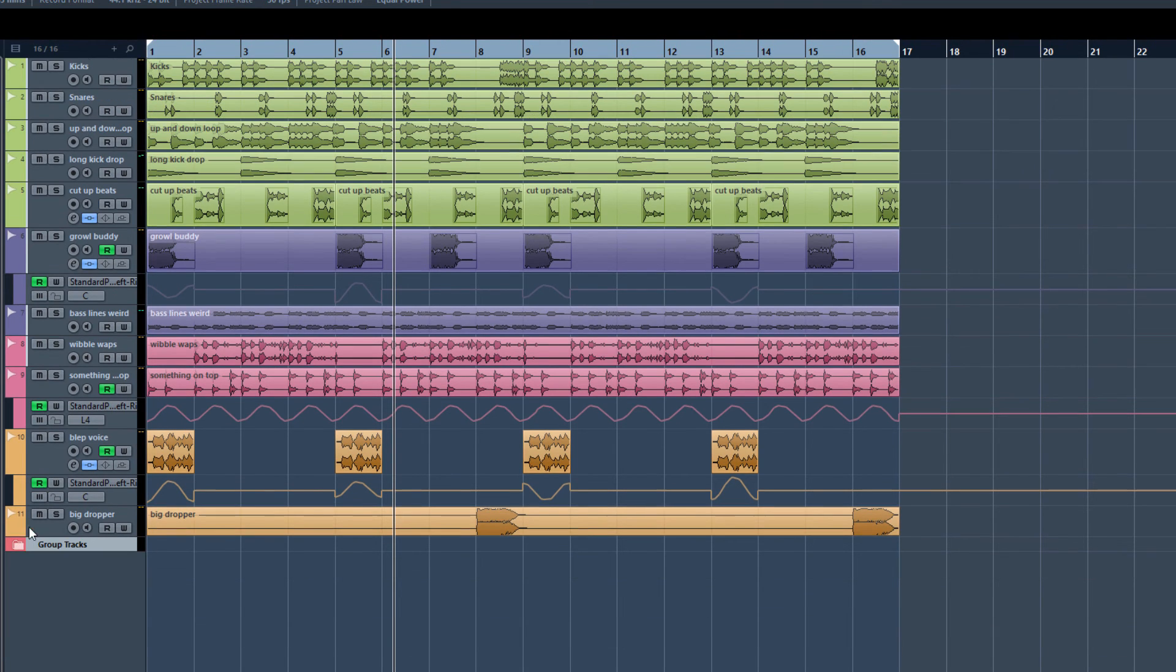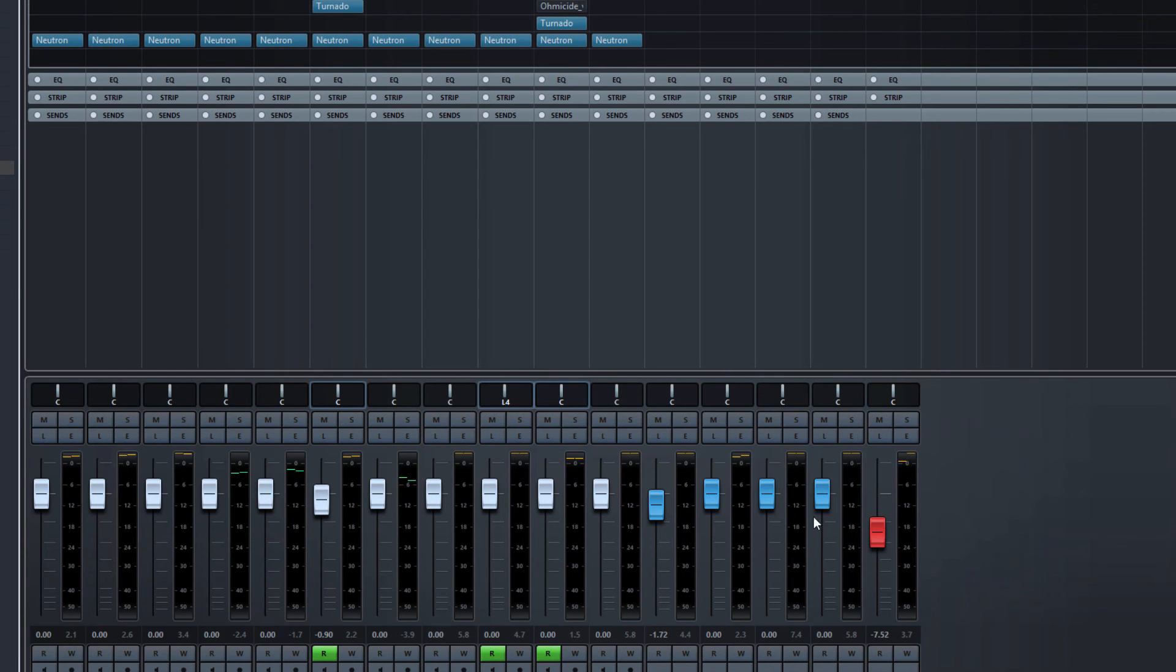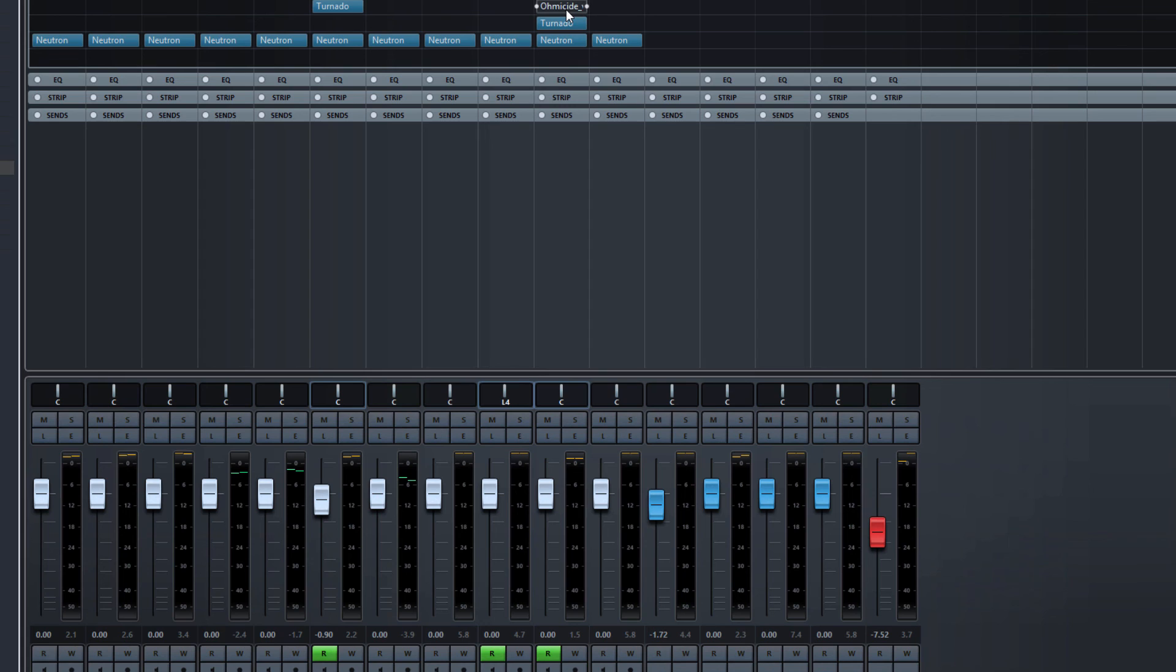So I encourage you to use group tracks a lot. In this particular example, we don't have any inserts on them. We have the inserts all running on the individual tracks on their own and we'll get into how using inserts is effective in other tutorials. Once again, hope you enjoy these and as always, happy looping.